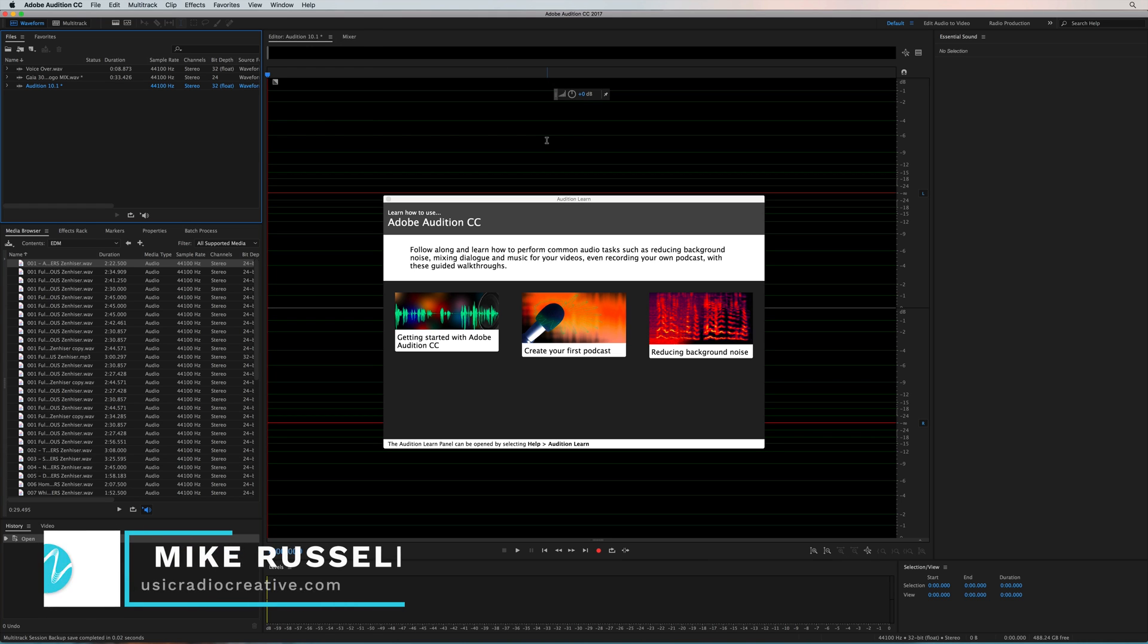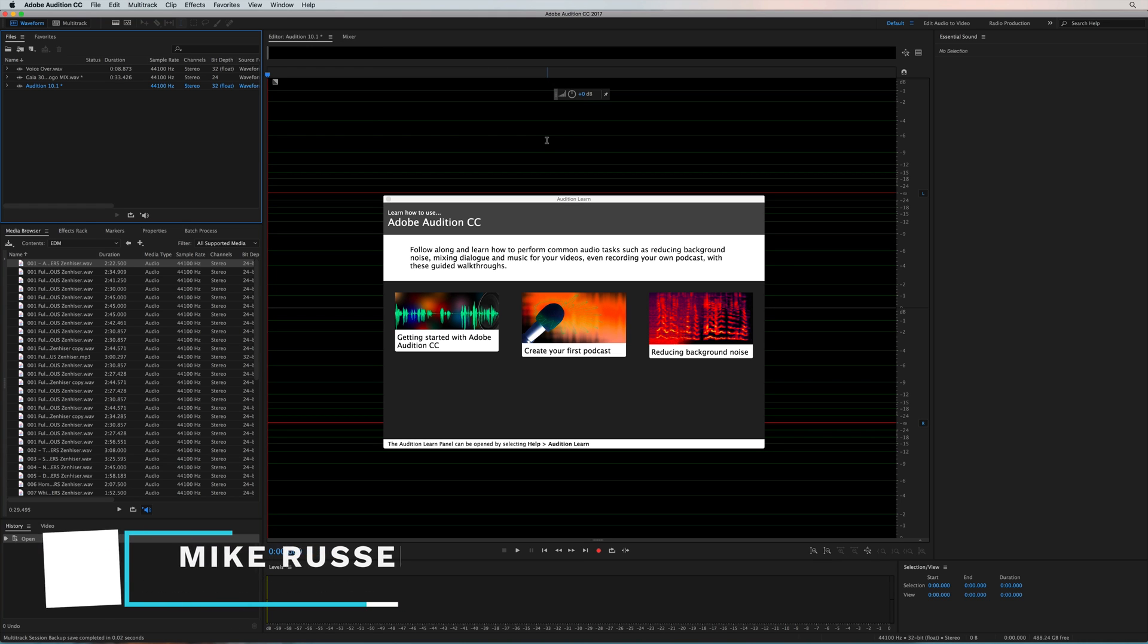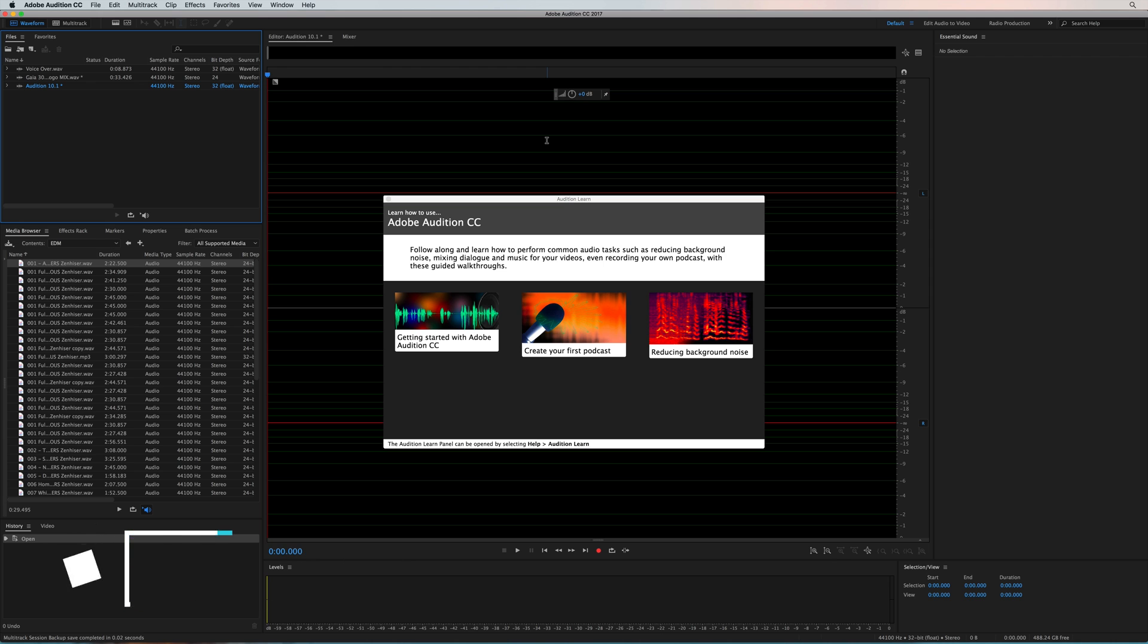Hello, I'm Mike from MusicRadioCreative.com, and it's here, the Adobe Audition CC April 2017 release, Adobe Audition version 10.1.